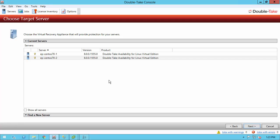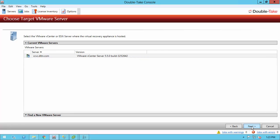Now we are to choose the target server. It's going to show me all the servers that have a DoubleTake Availability license on them, but of course I want to select the one that is in my vSphere environment, so I'm going to choose that 7.0-2 server. If you don't see the server that you want, you can click Find a New Server down at the bottom and enter the IP address or server name. Next, it asks for our vCenter or vSphere server credentials at this point. I have vCenter in my environment, so I'm going to go ahead and use that one.